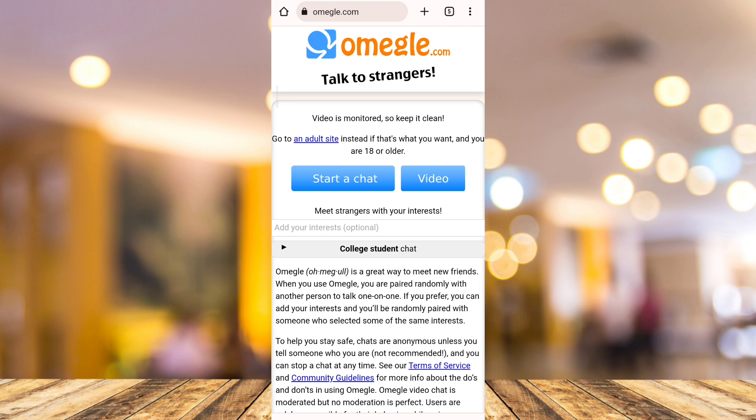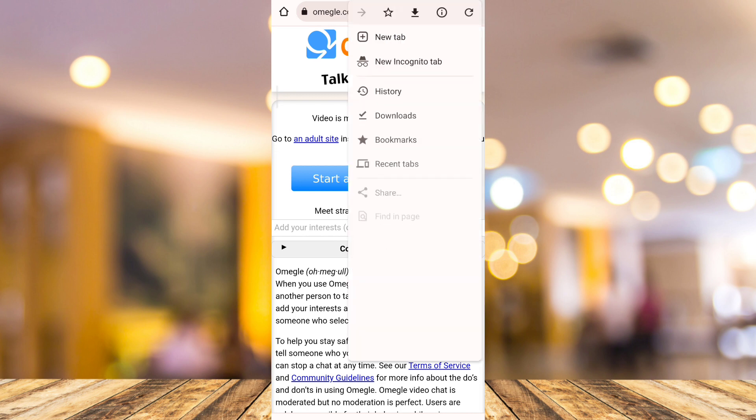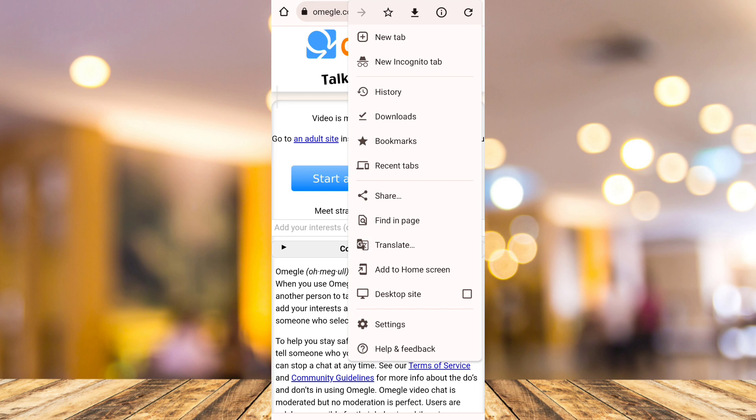So first of all, open your internet browser and then search for omegle.com. And from this site, tap on the three dots at the very top right hand corner of your screen and tap on settings.